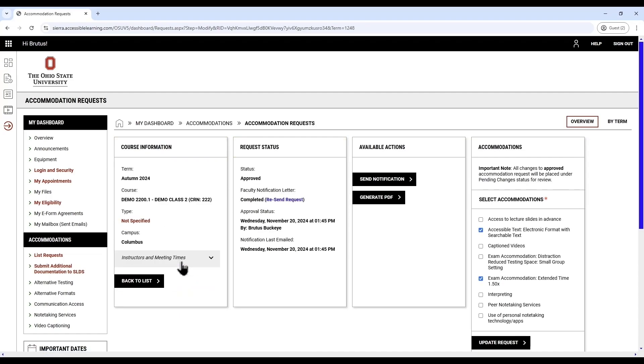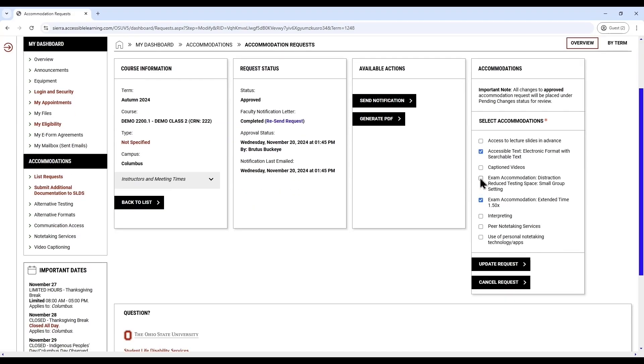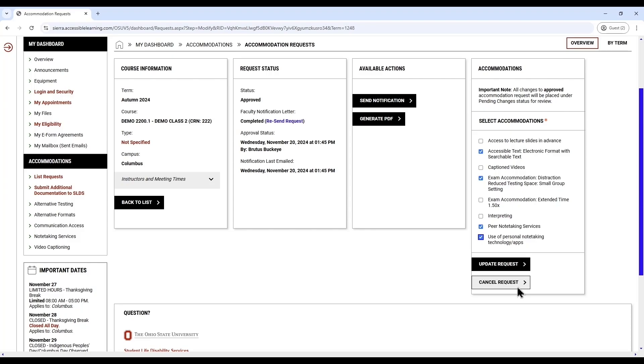You can check or uncheck boxes for any accommodations you would like to change, then click Update and Request to submit those changes. You may also click the Cancel Request button if you no longer need accommodations in a course. Note, if you did not originally request extended time on exams and modify your request to include it, please also contact SLDS Exam Services to ensure that your extended time has been added to any exams that have already been scheduled.